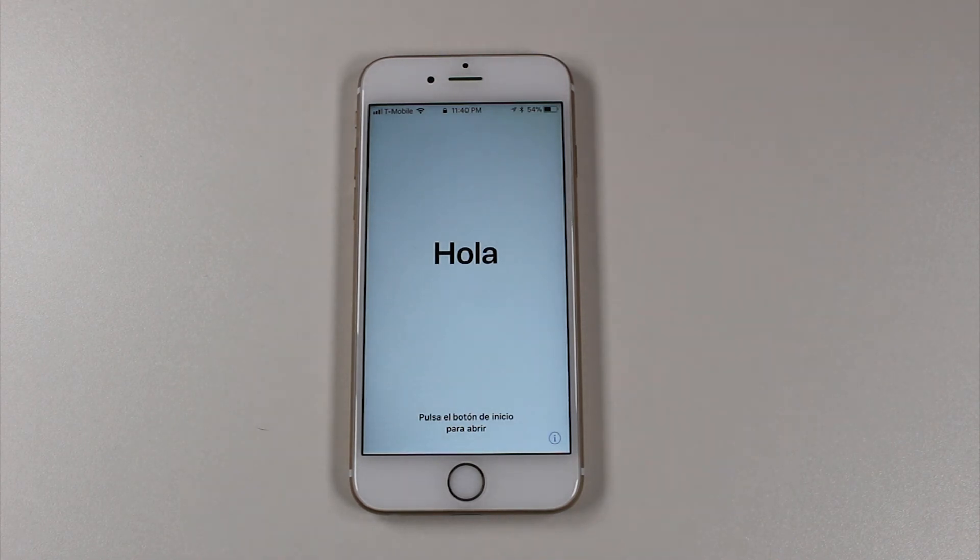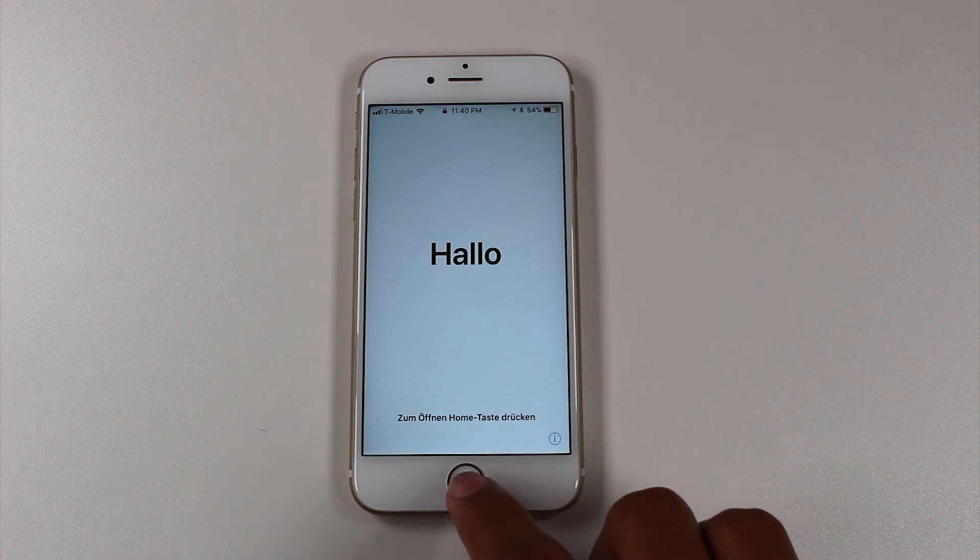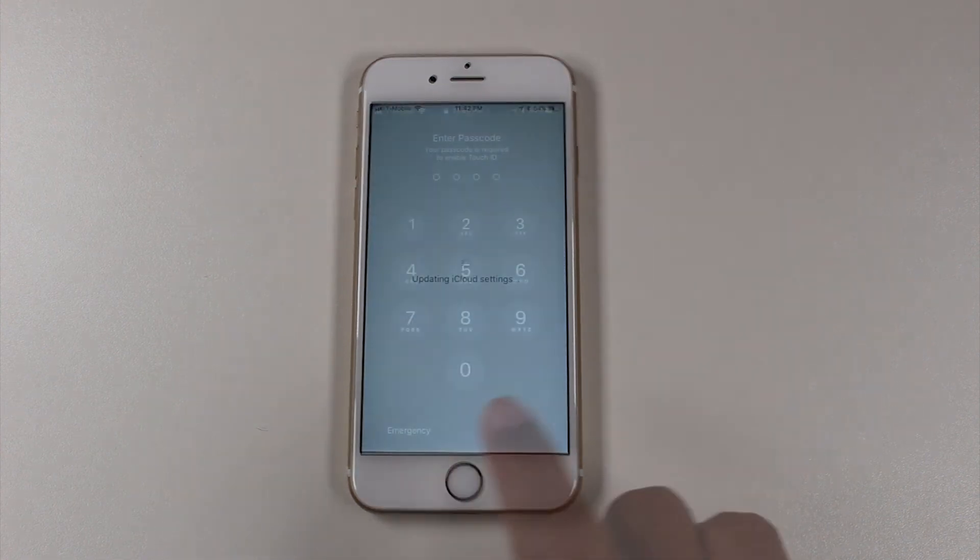All right. And the update is complete and you'll know it's finished because it'll take you to this screen where it'll say hello.